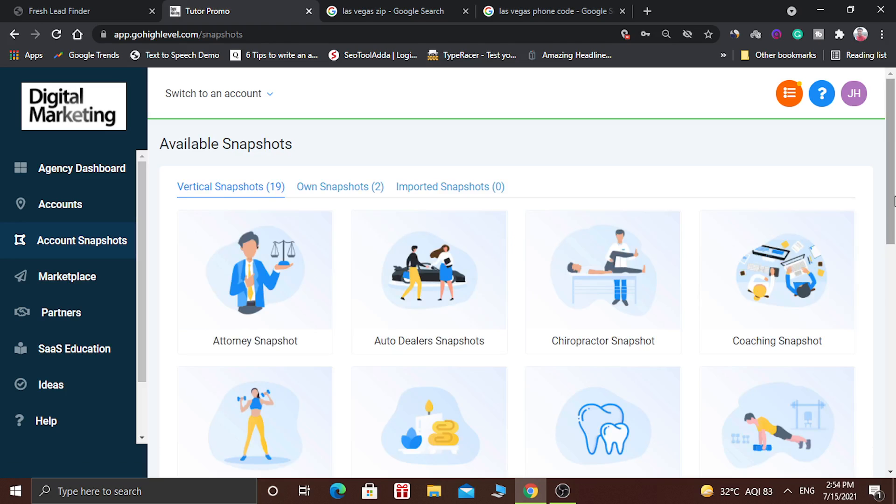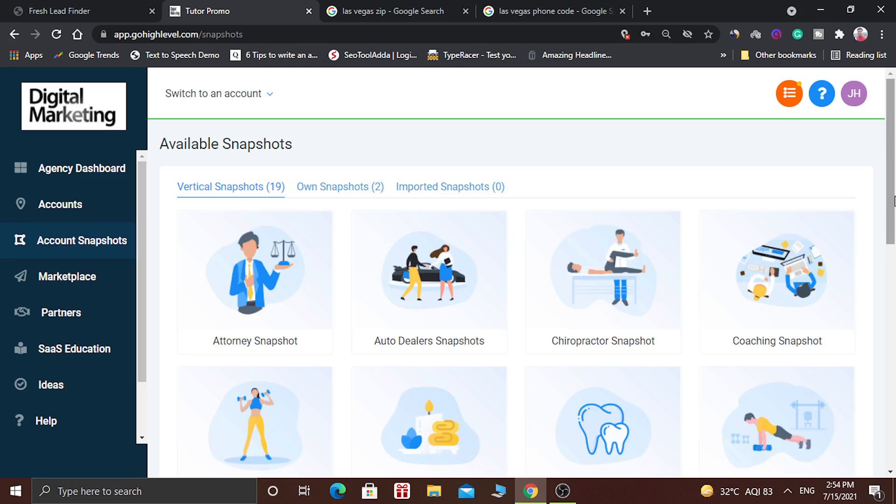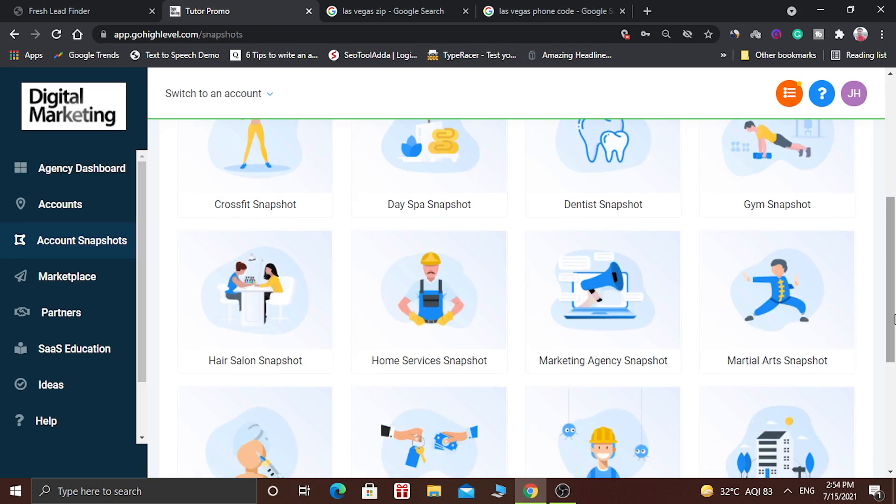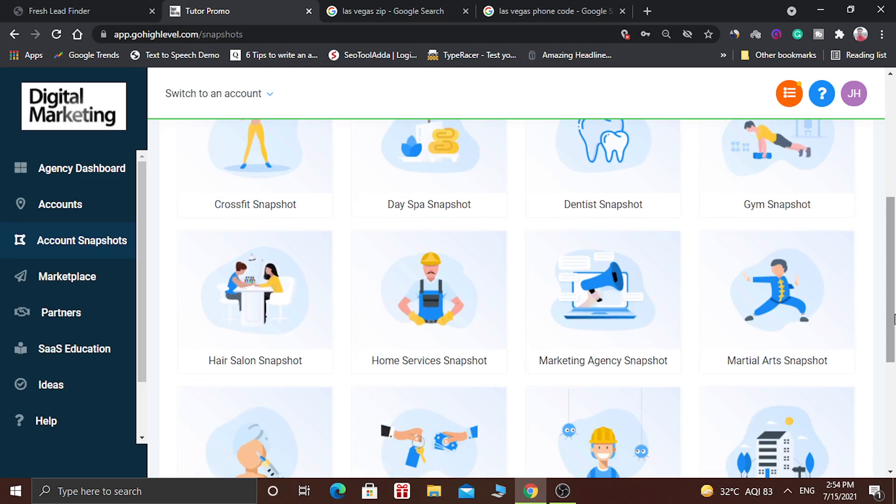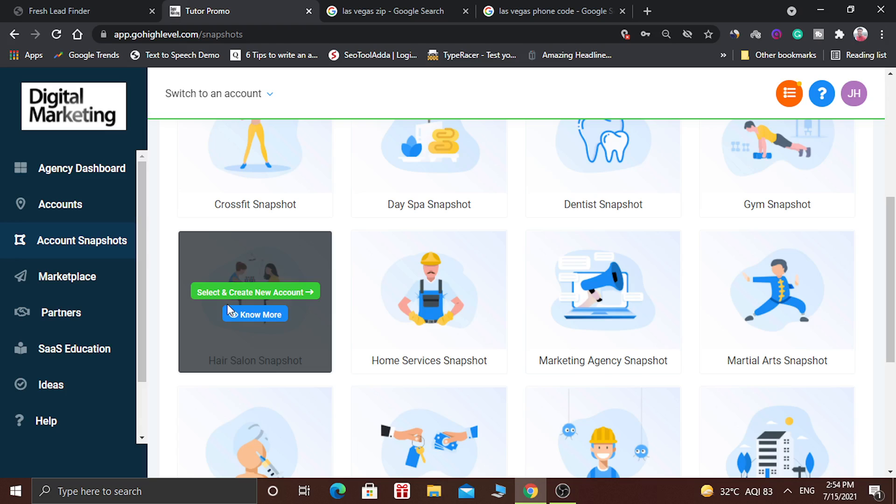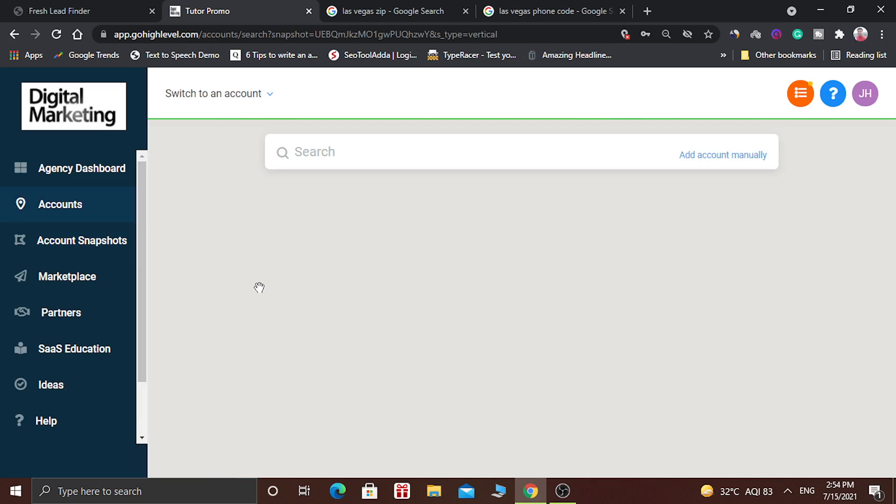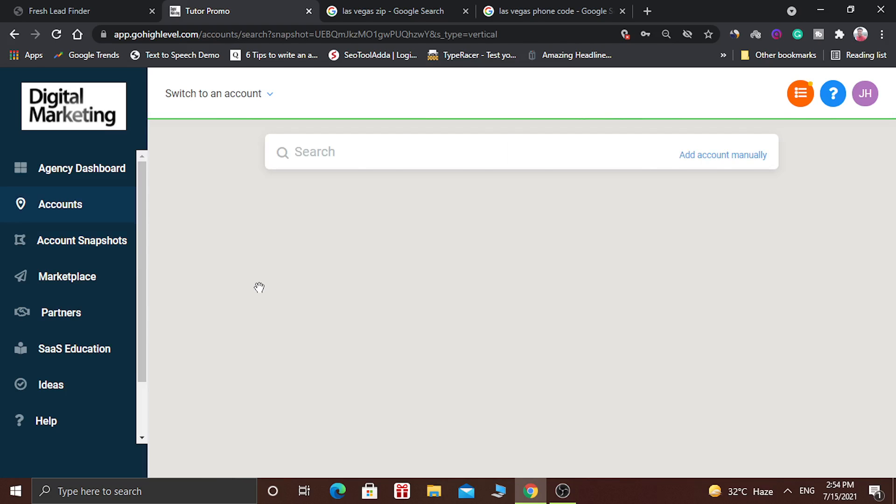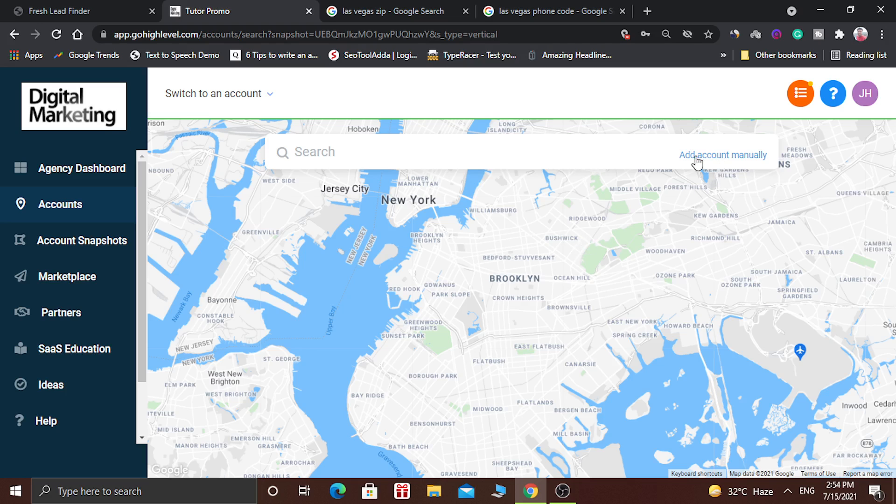So let's create this account. First of all, click on the select and create new account. This new window will open and you have to click on add account manually.